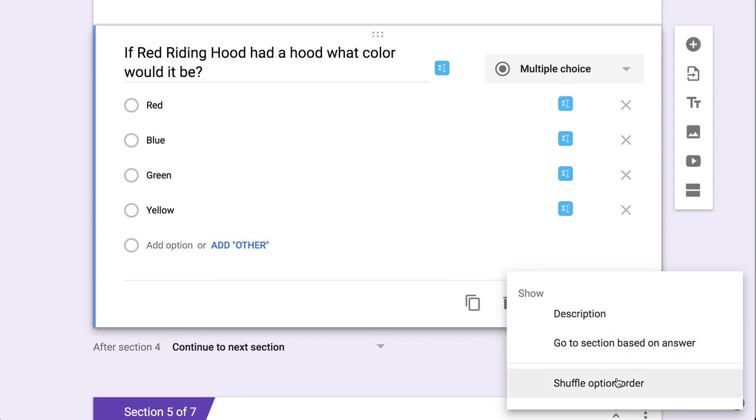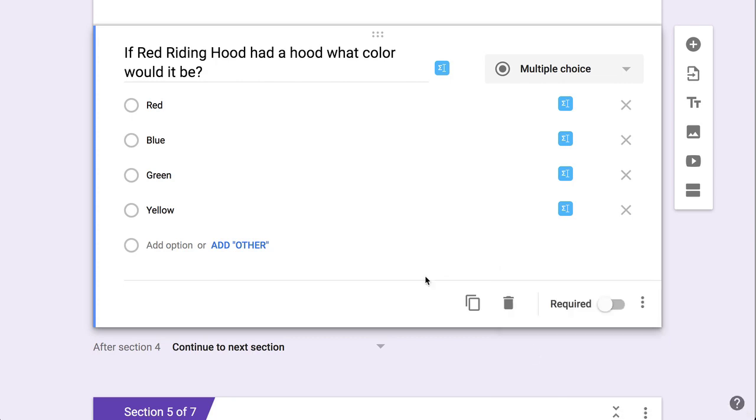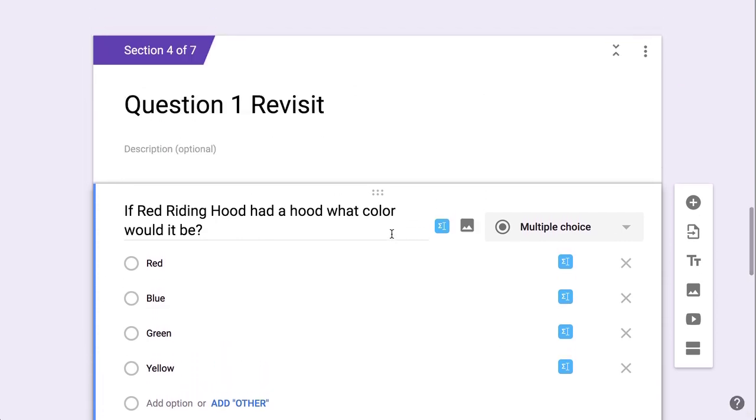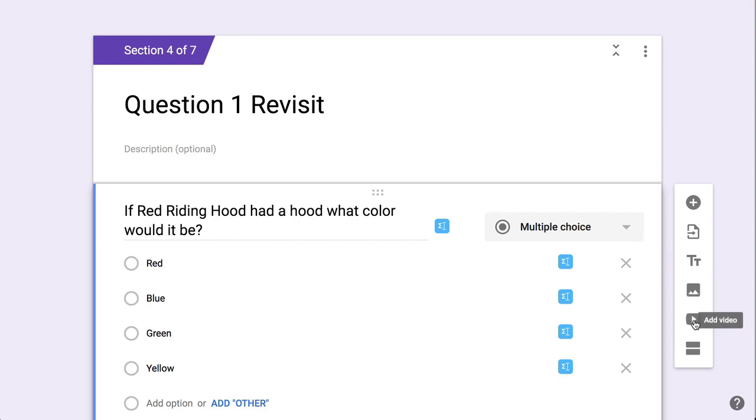I'm going to shuffle the option order. I don't need to go to section based on answer if I'm only giving them one chance, but one of the things that's nice, especially about the revisit section, is I can add an image, I can just add text, and I can add a video.